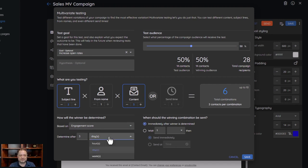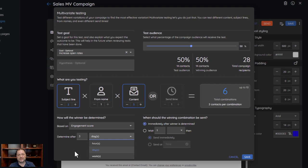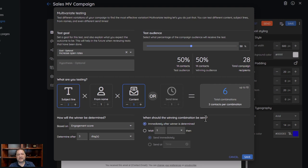I'm going to base it on engagement and wait three days. Depending on what you want, you could base it on three hours or one hour — I can go off of hours, days, or weeks — it's really up to you on how long you want to wait. I would not suggest going off of weeks in most cases; typically you get the majority of your results within the first three days, which is why it's defaulted to three days. Then once that winner is picked, you decide when the winning combination is going to be sent.